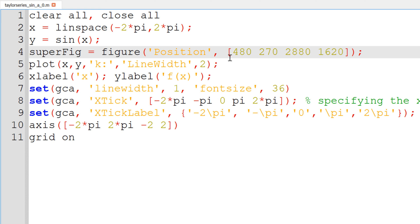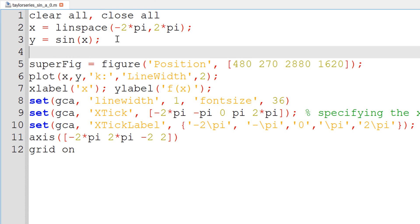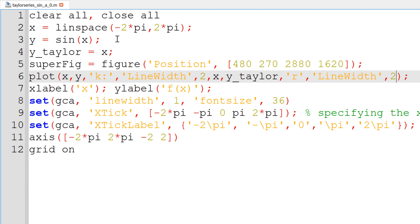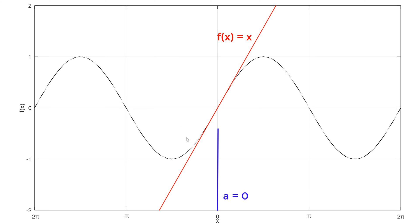Now I am trying to compare the first term of the Taylor series for sin(x). The first term is basically x, so I am going to create a new variable called y_Taylor, which equals x. I am going to plot x, y_Taylor with color code red and line width of 2. When you run it again, you can see y equal to x, which is not too bad nearby x equal to 0, which is A.